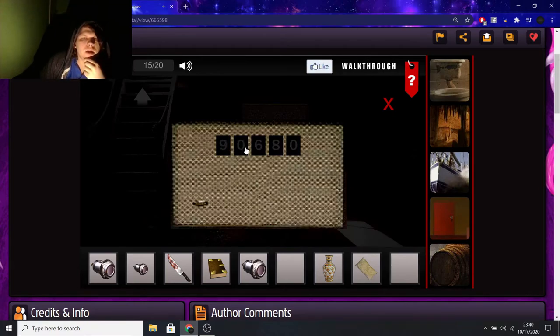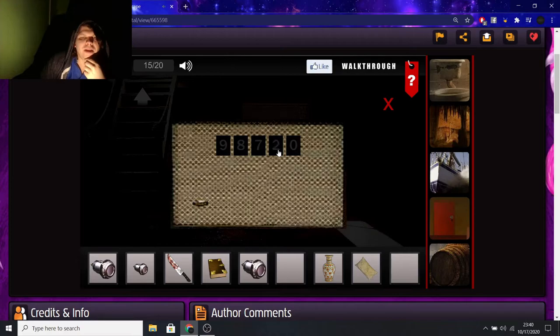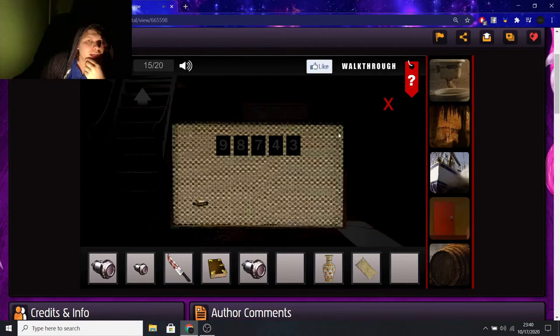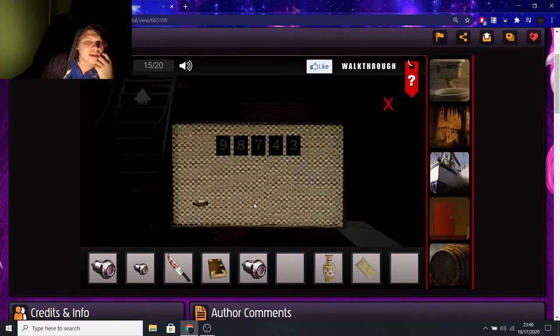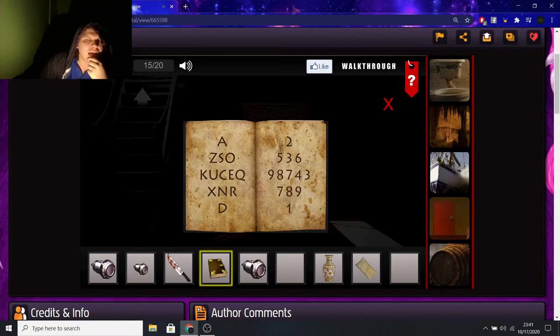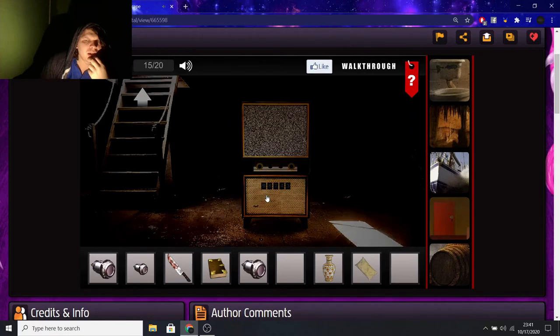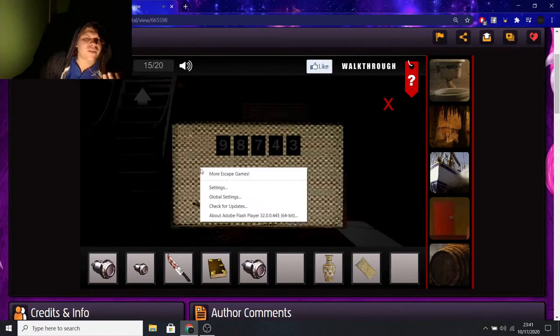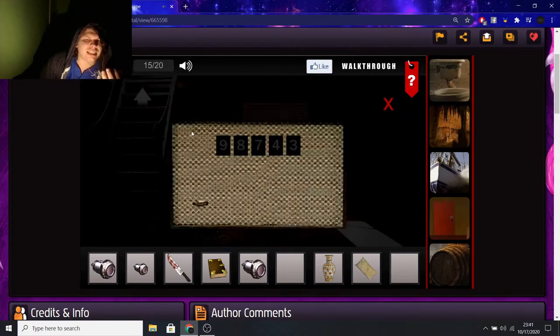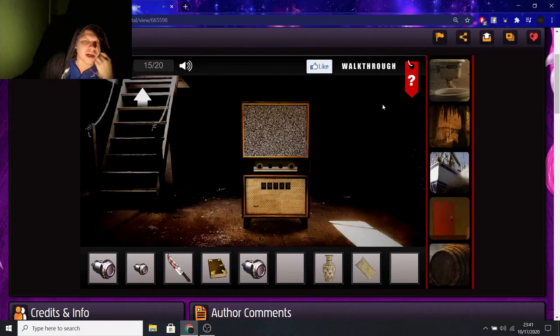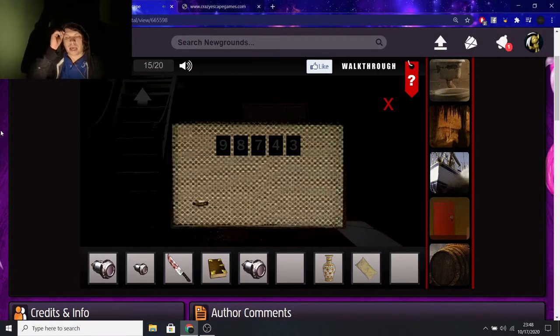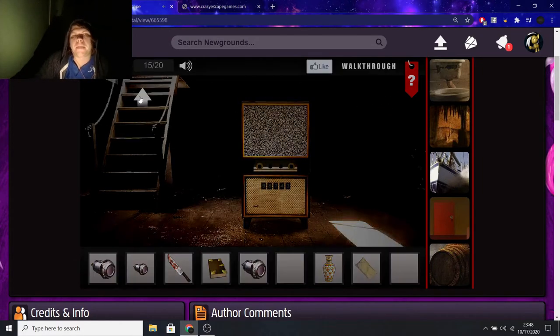9... Fuck. I click too much. 8... Why do I do that? Why do I click so much? 7... 4... 3... Is that the right thing? Is it really the right number though? It's the only number that'll fit into this. You know? I don't see what else would work.